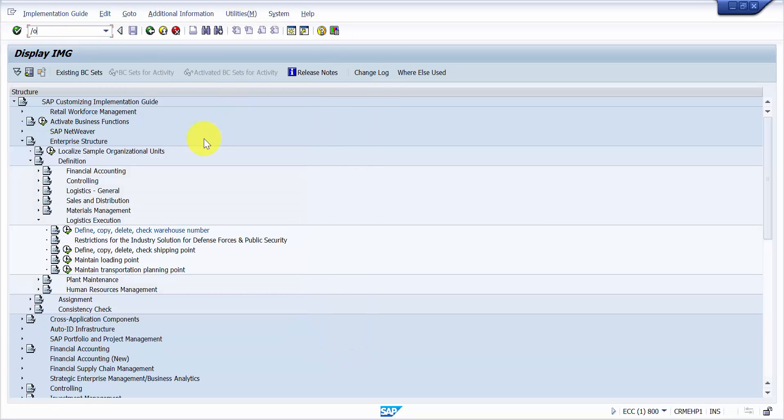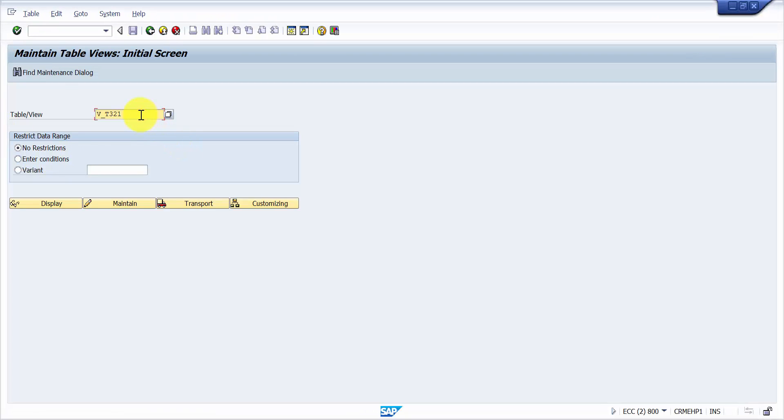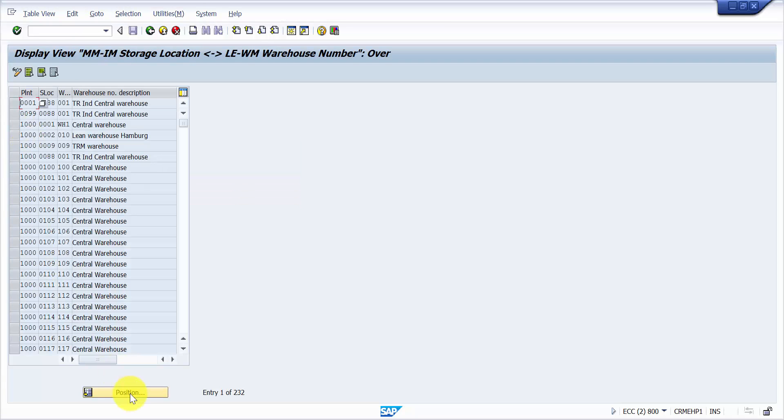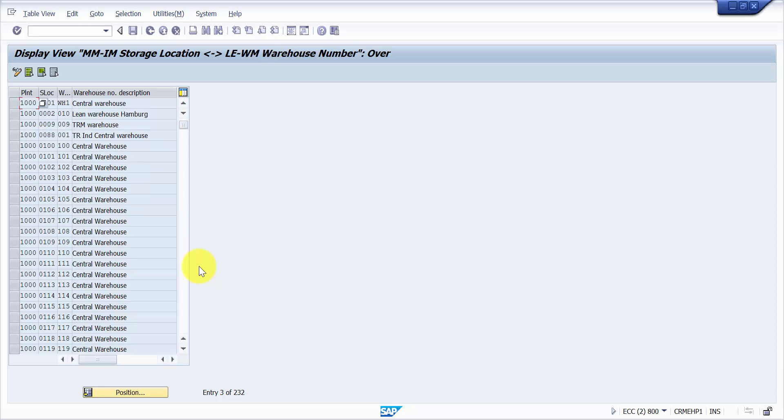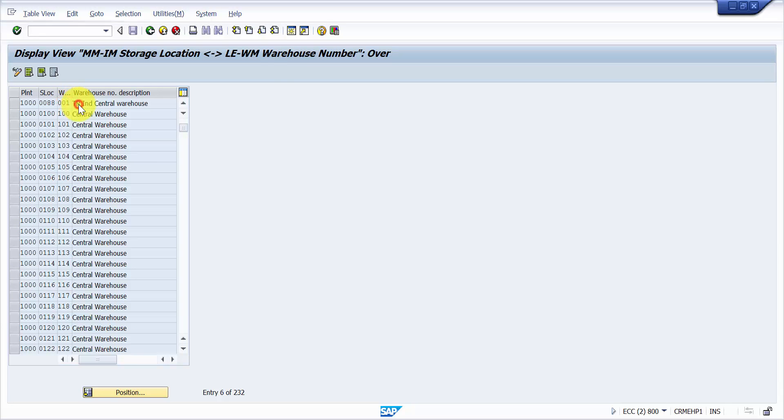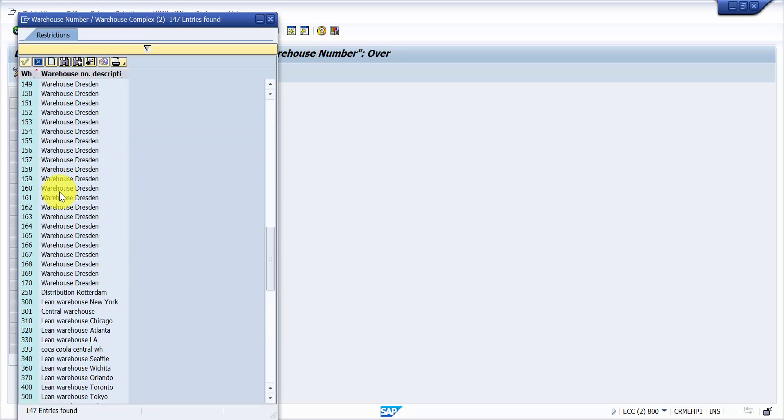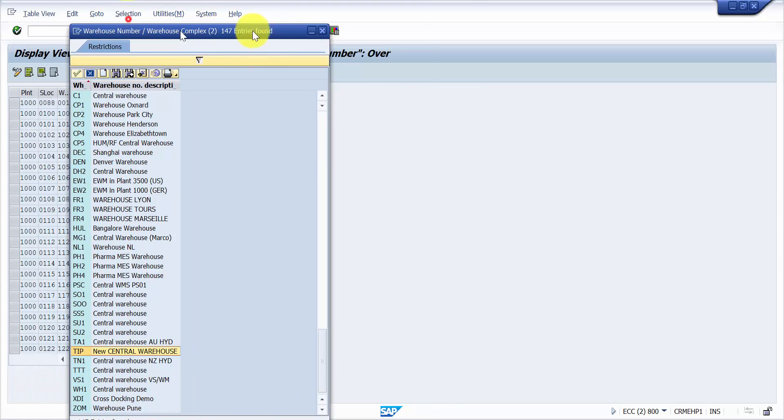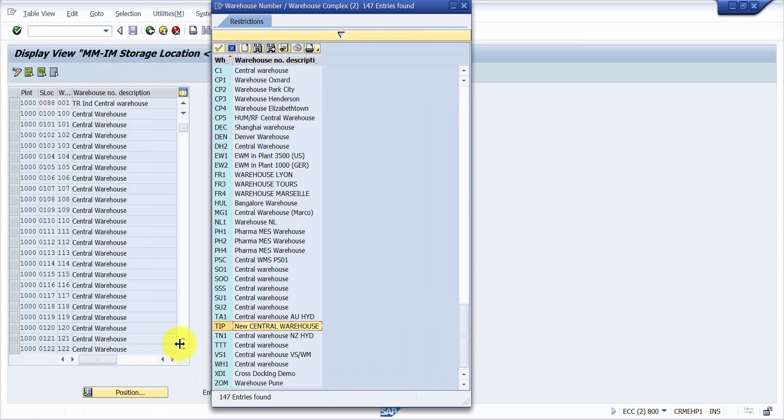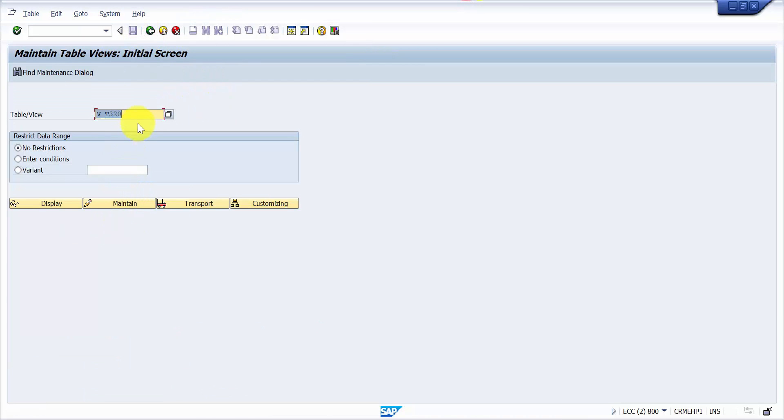So what we are going to do is now we will go to SM30. I just want to see if the new warehouse number is there or not. Right, here there are a lot many options, but I just want to see if we have the TIP entry right now or not. So we have the new central warehouse number, so this is there existing in the warehouse list. So this is really nice.